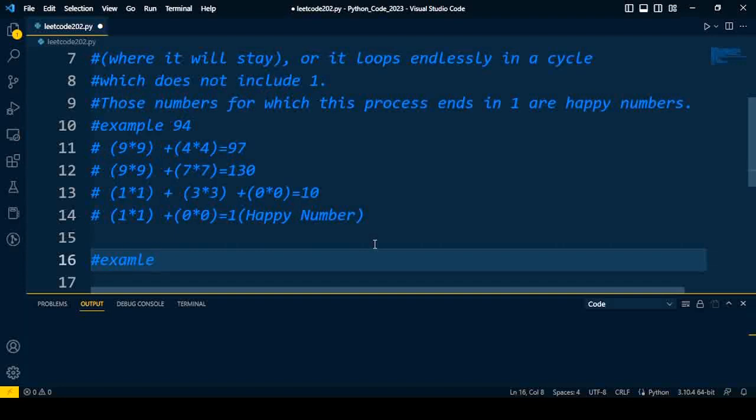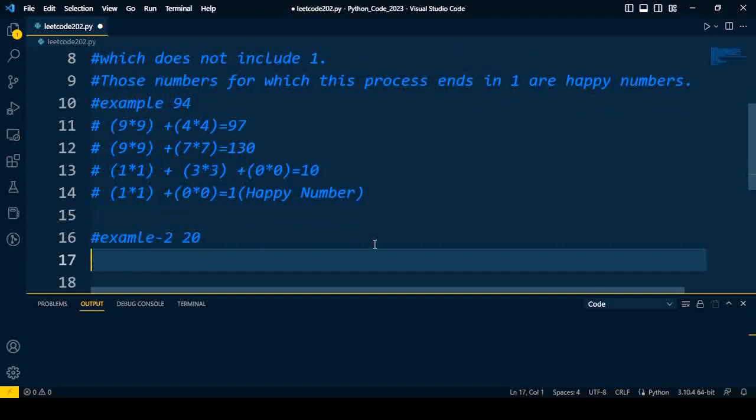We'll take one more example to understand the happy number, and that is 20. So same process I'm going to repeat here. Two square is four plus zero square is zero, so the answer is four. Four is not one, that's why 20 is not a happy number.